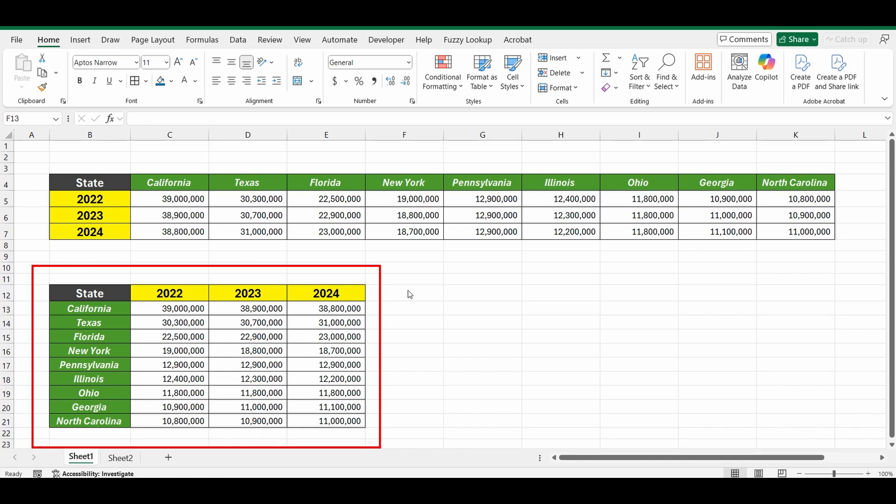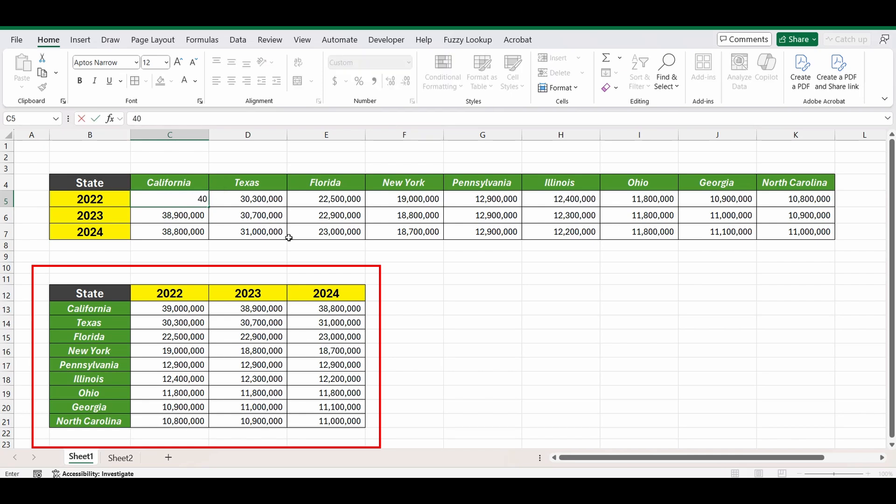And I want this to be dynamic too. So if I change the population in California in 2022 from 39 million to 40 million and press enter, the table down below is going to automatically and dynamically update.